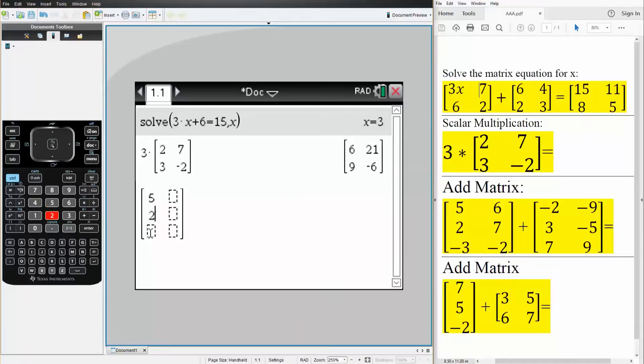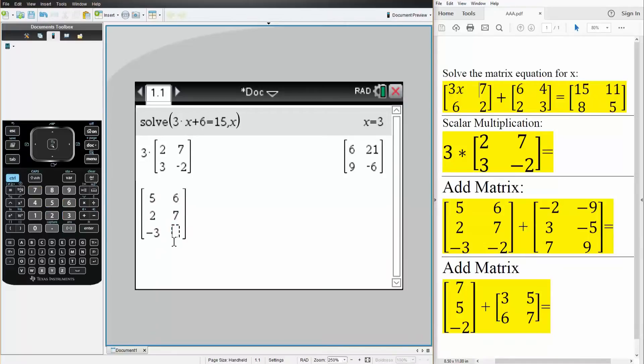So 5, 2, minus 3, 6, 7, minus 2, like this. So 5, 2, minus 3, 6, 7, minus 2.